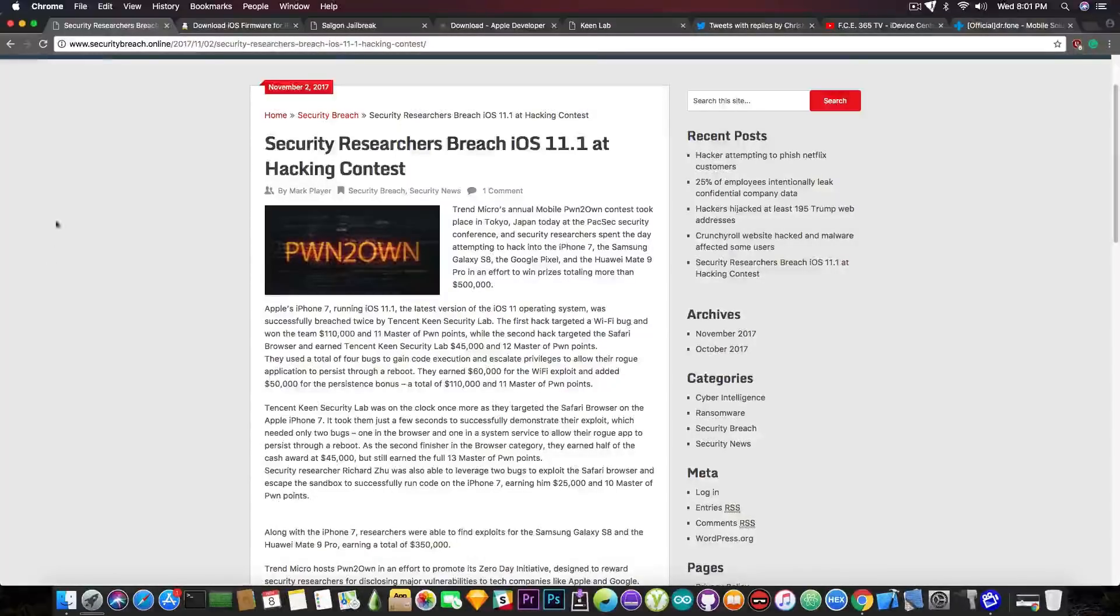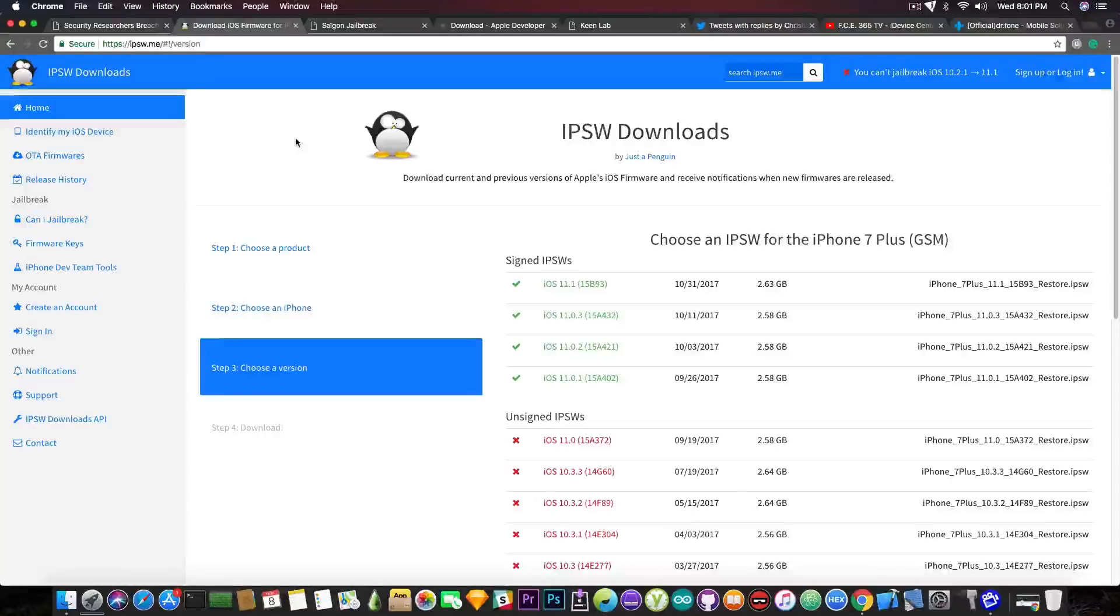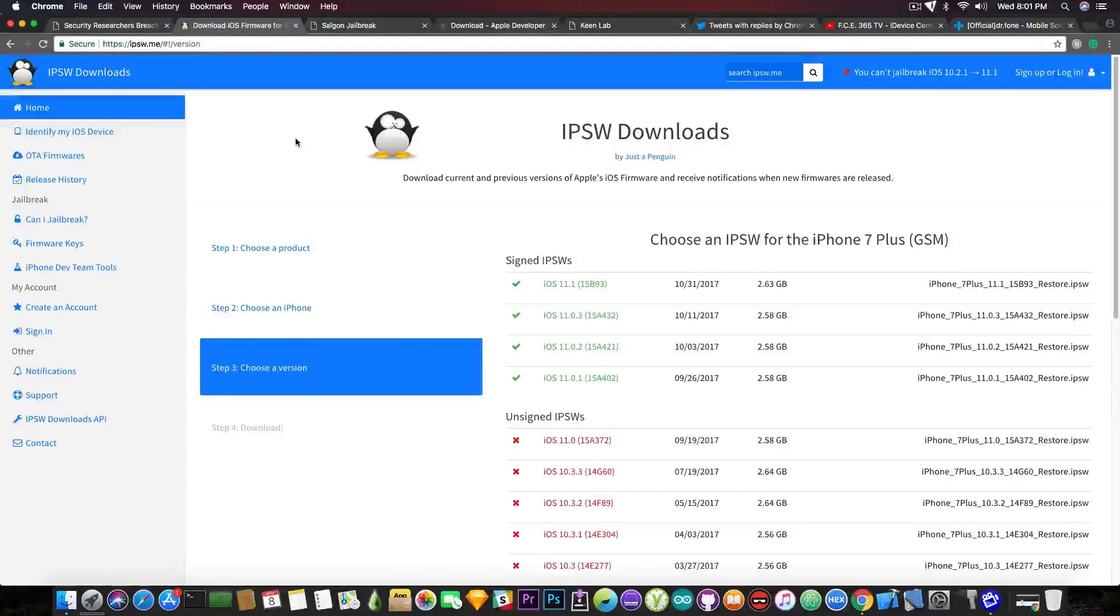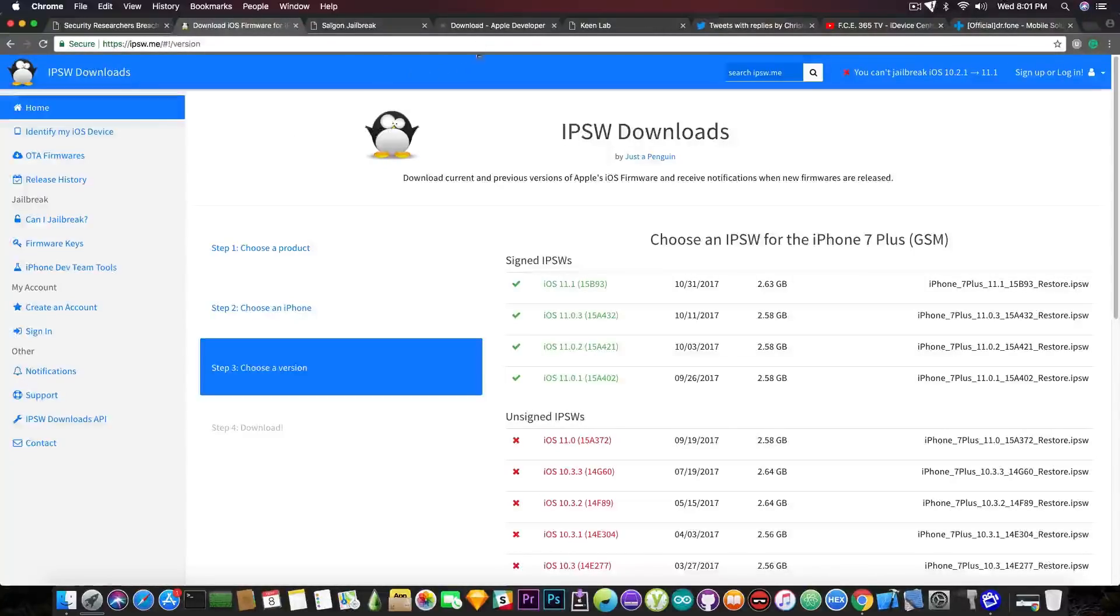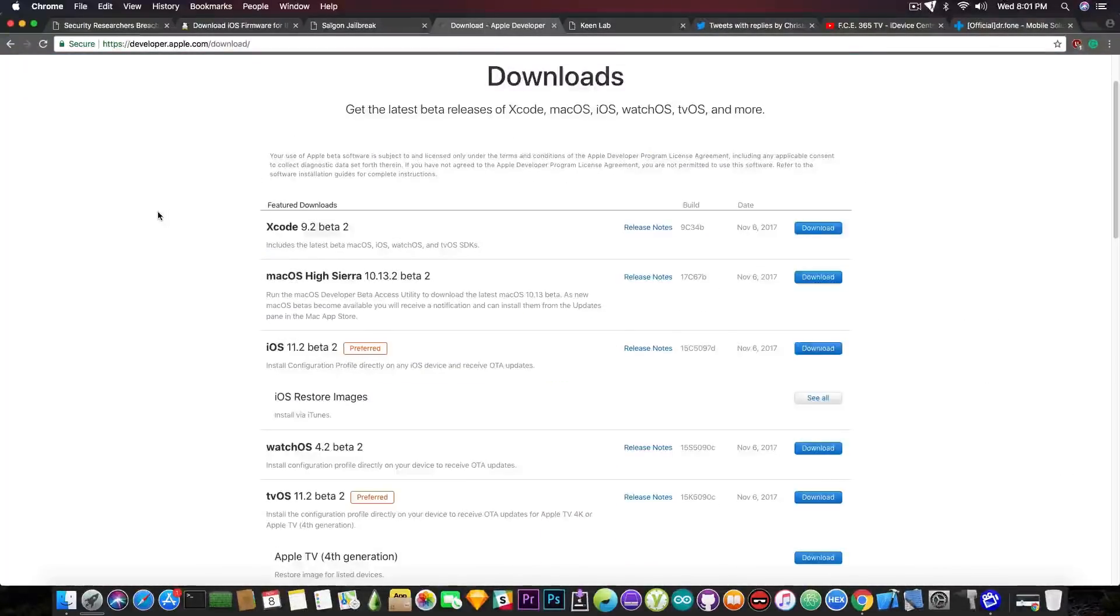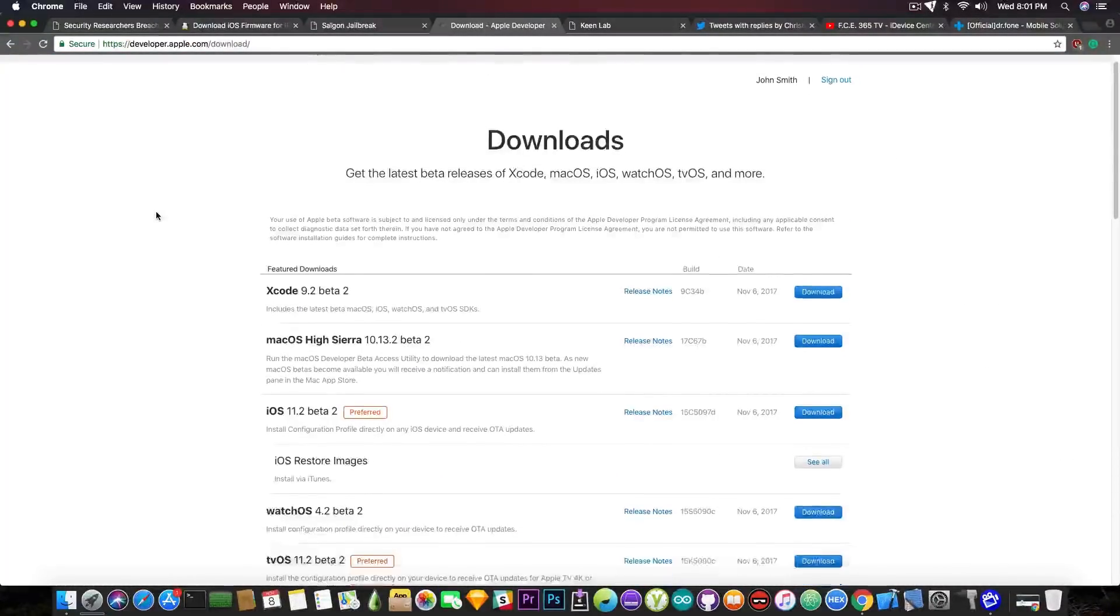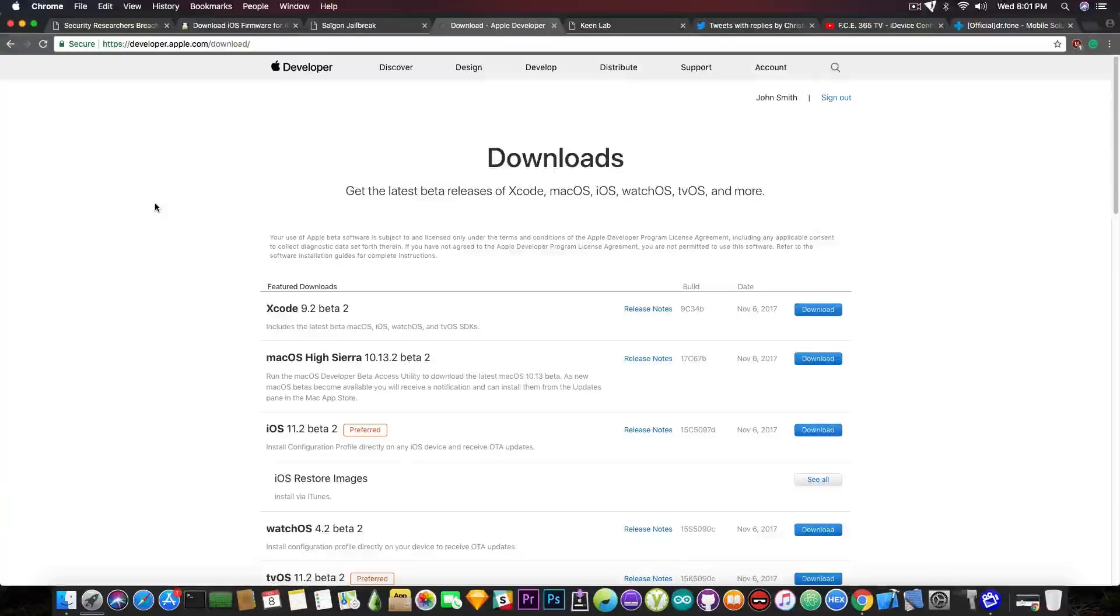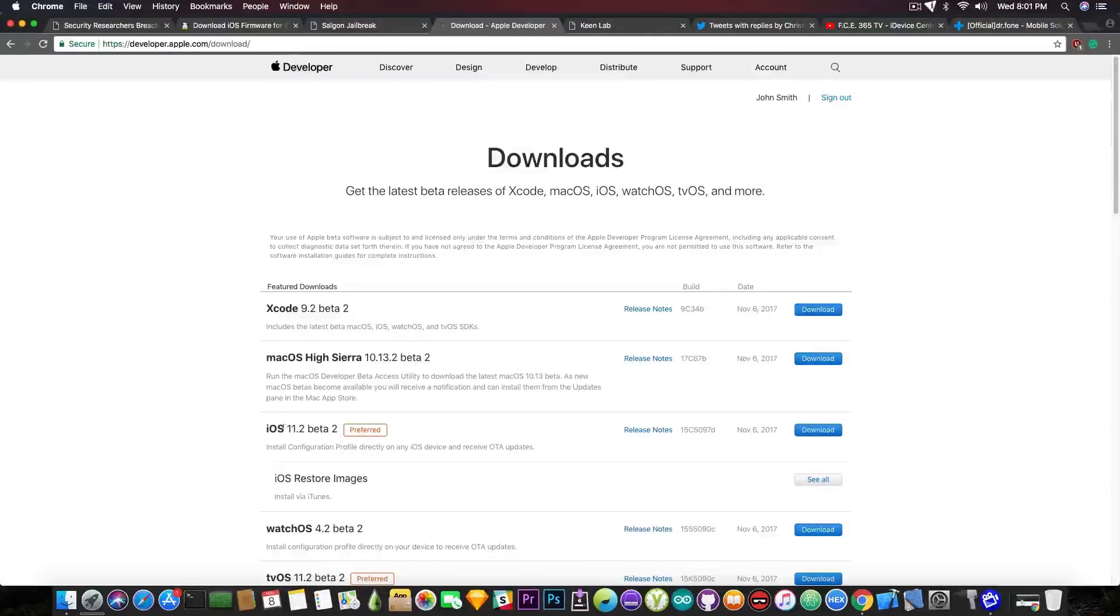But iOS 11, as I said, is quite ubiquitous lately, and there are like four different versions currently signed for the general public, and there is also on the Apple developer portal available to the developers, the iOS 11.2 beta 2 that's been issued on November 6.